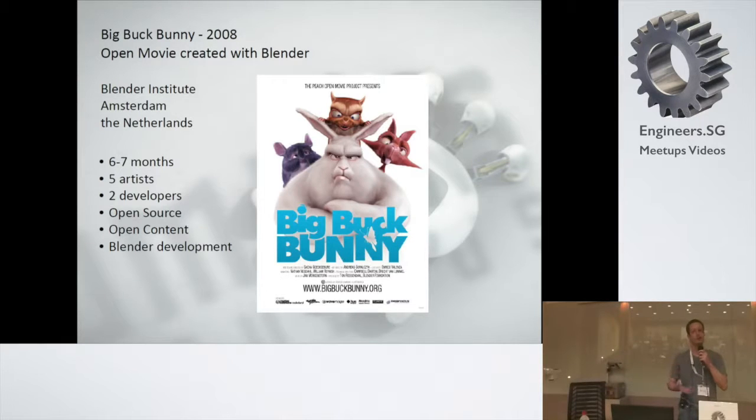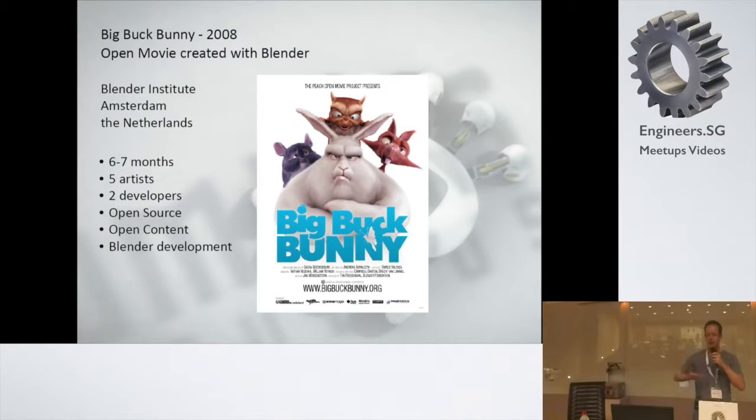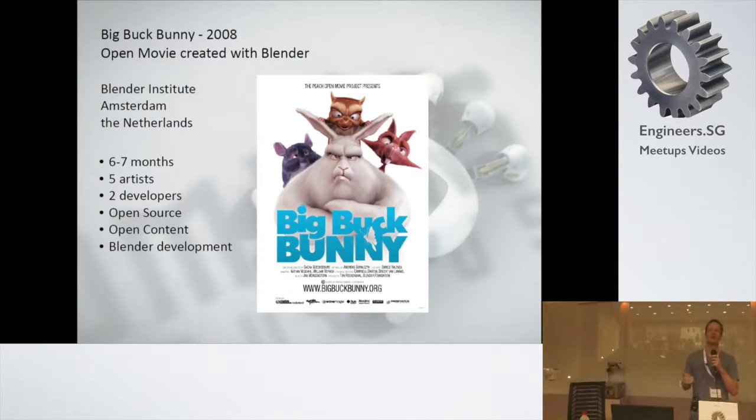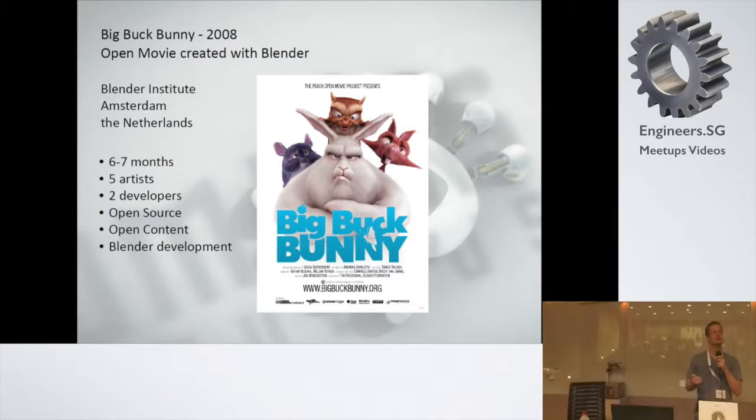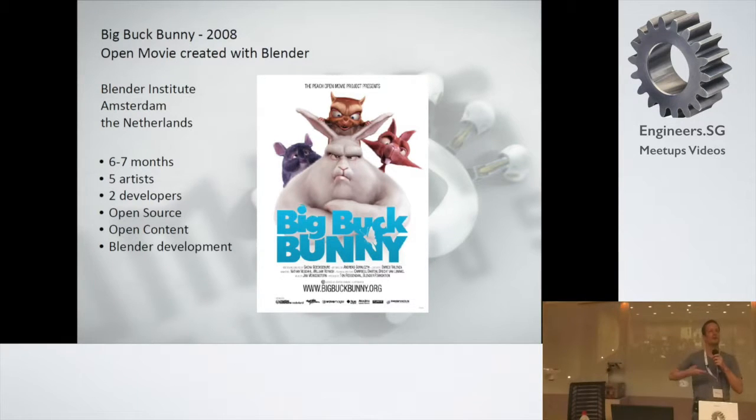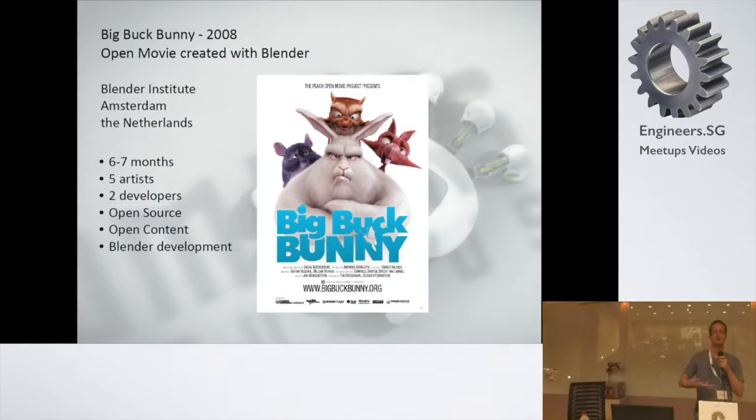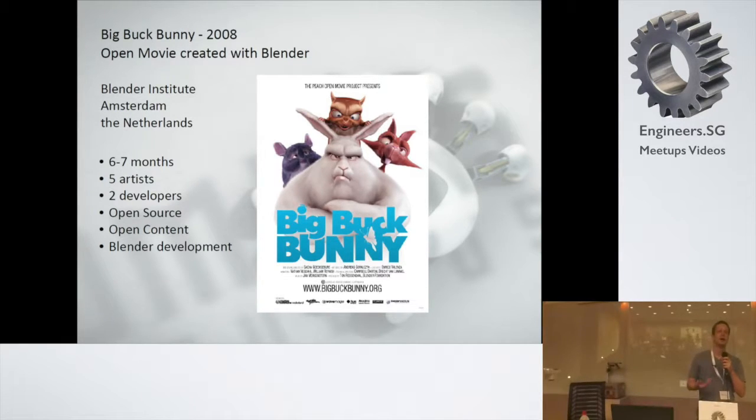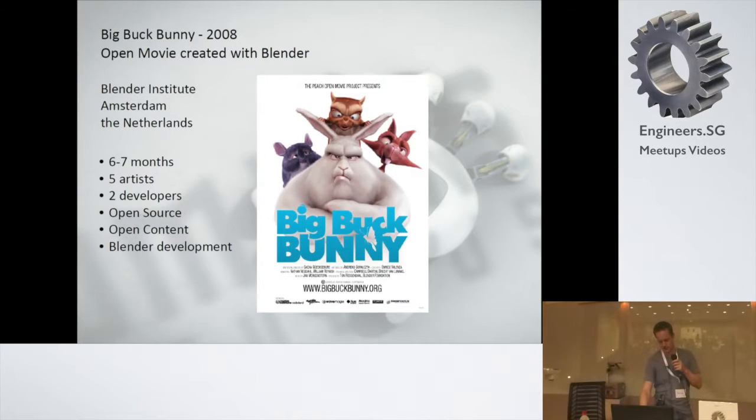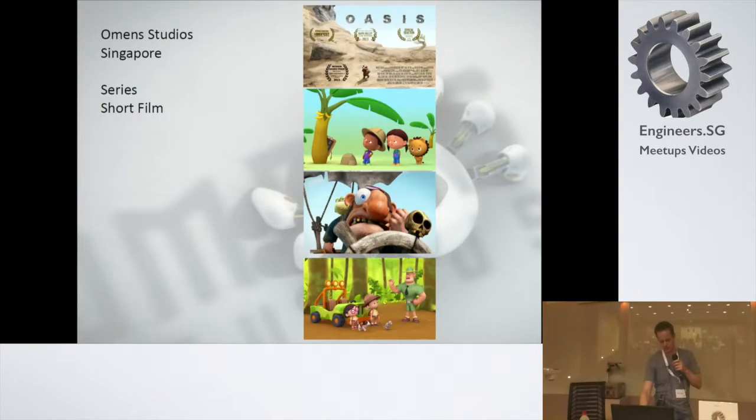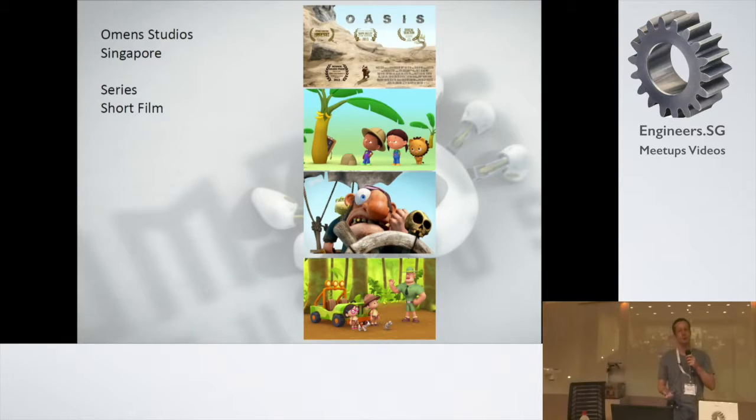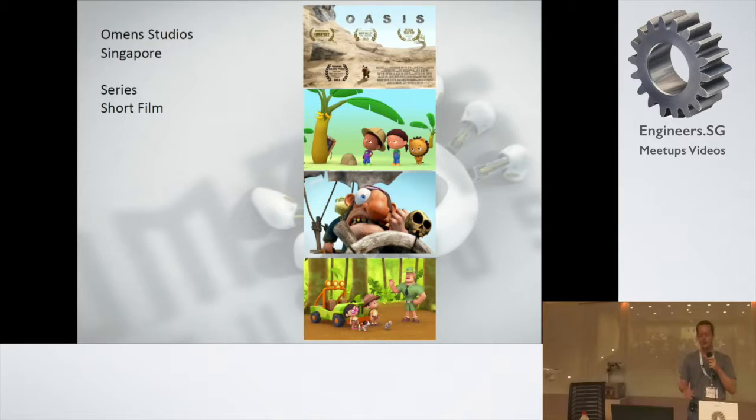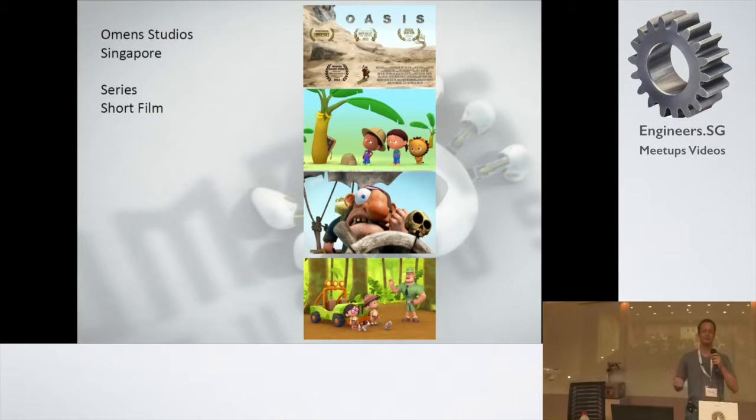The main reason why these open movies are done in the Blender Institute is to work on the Blender development. For example, during Big Buck Bunny, there wasn't good fur or grass in Blender. So they pick a topic, let's say furry animals, and they use that open movie to further develop the tools in Blender. Future projects develop tools like tracking and rotoscoping. Currently I'm working at Omit Studios, I think for around four years now. Omit Studios is basically based in Singapore.